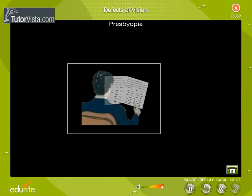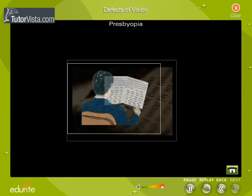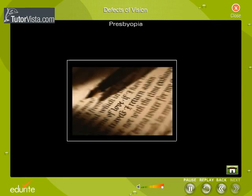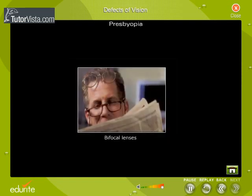Some signs of presbyopia include the tendency to hold reading materials at arm's length, blurred vision at normal reading distance, and eye fatigue along with a headache. Bifocal lenses are used to correct this defect.